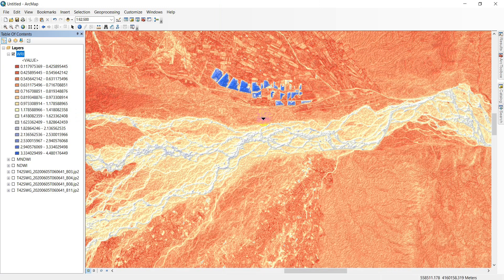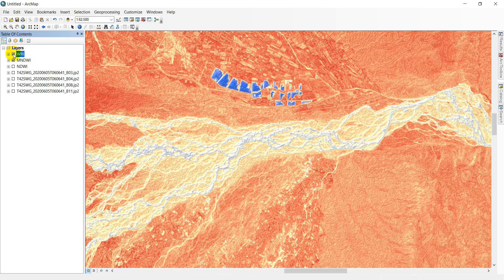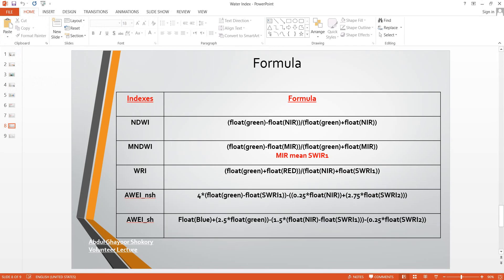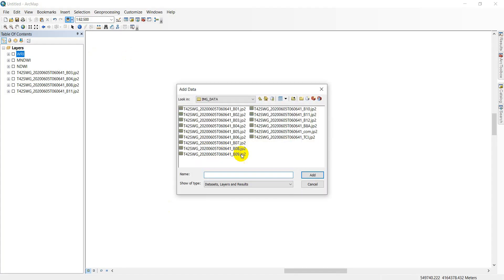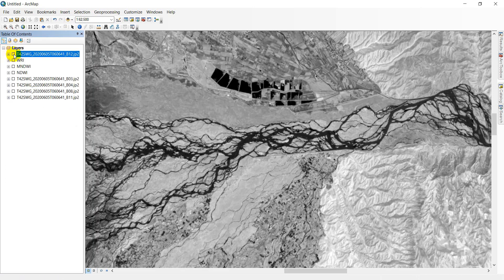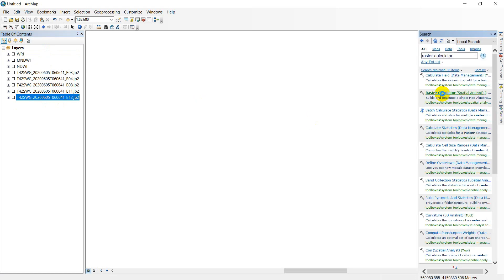Now come to the AWEI no-shadow index. For this index, green is SWIR1 and NIR is SWIR2. I want to add SWIR2, which is Band 12 in Sentinel-2. Sort the bands and open the raster calculator.